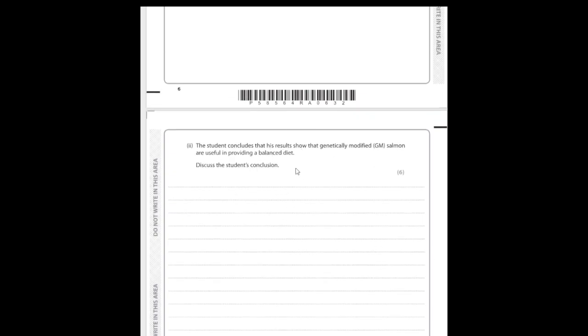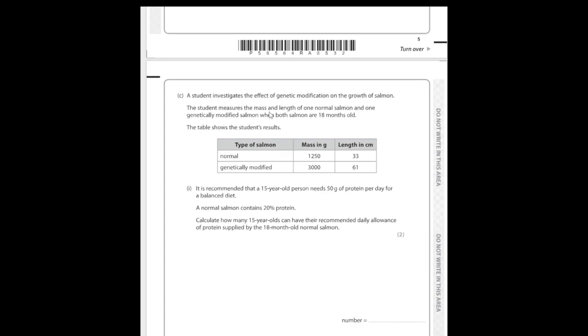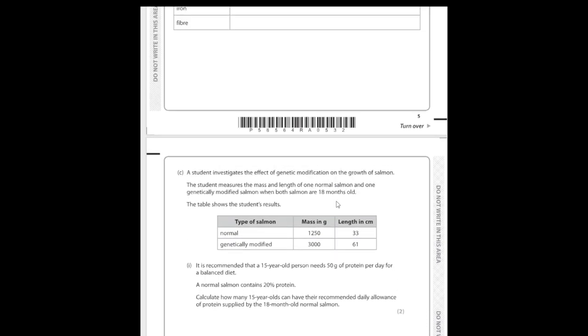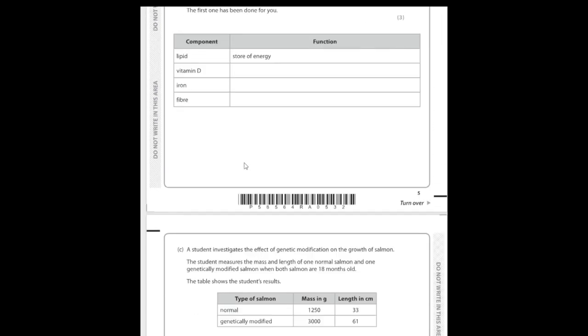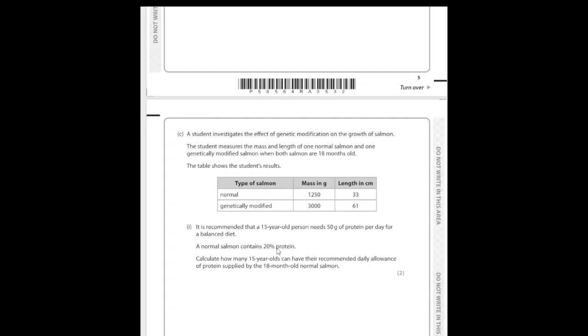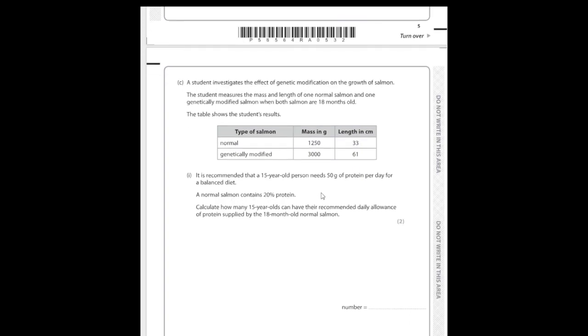Let's look at the question: 'A student concludes that GM salmon are useful in providing a balanced diet.' We're given data — a table showing the mass and length of normal salmon versus GM salmon. The GM salmon is heavier and longer. We're also told that a normal salmon contains 20% protein, and that a 15-year-old needs 50 grams of protein per day for a balanced diet.